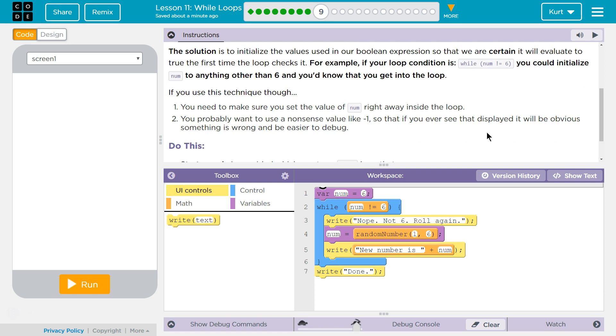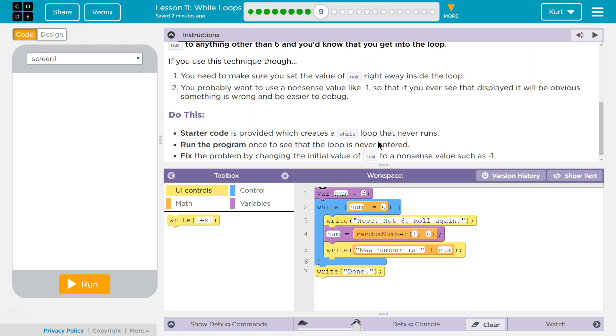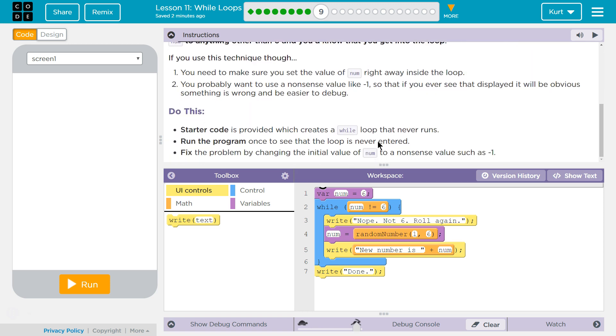If you use this technique though, you need to make sure to set the value of num right away inside your loop. You'd probably want to use nonsense values like negative 1 so that if you ever see that displayed it will be obvious something is wrong and be easier to debug.